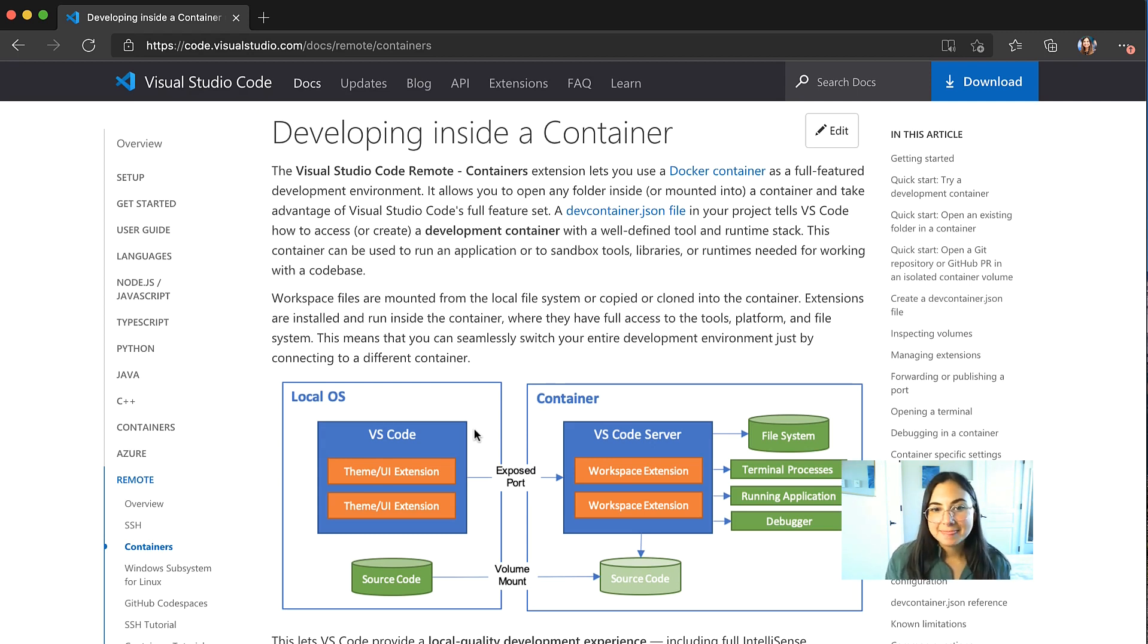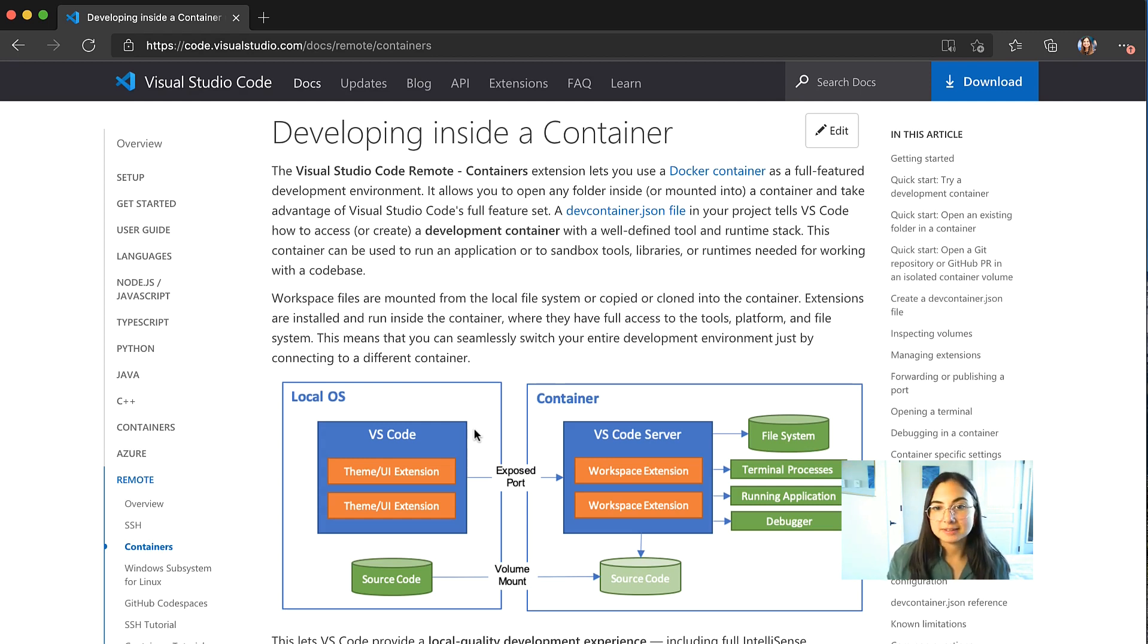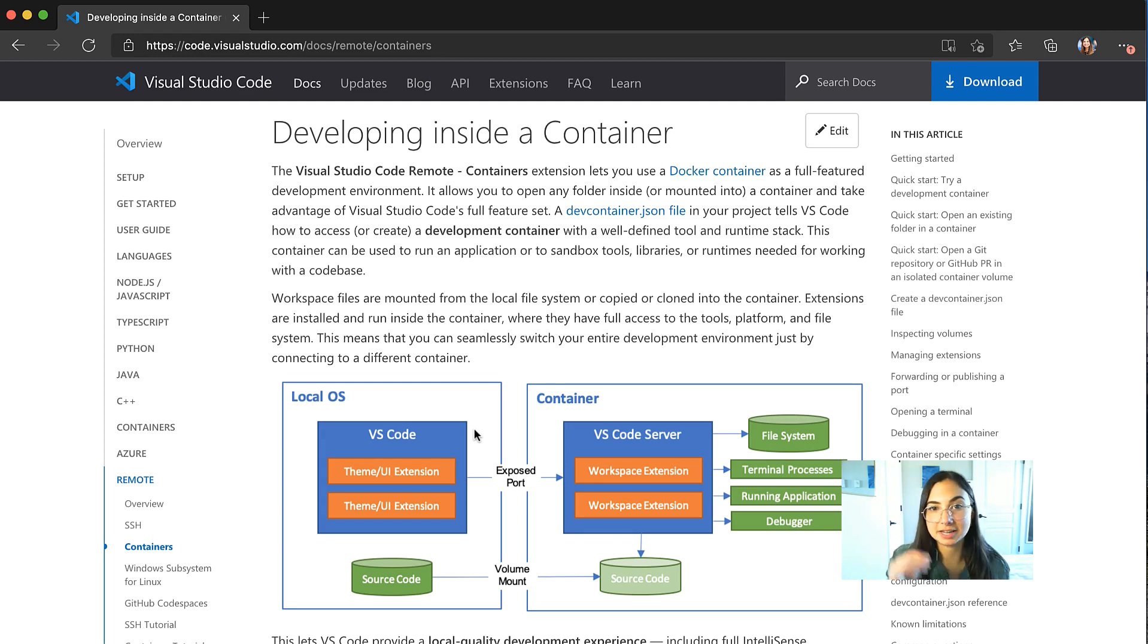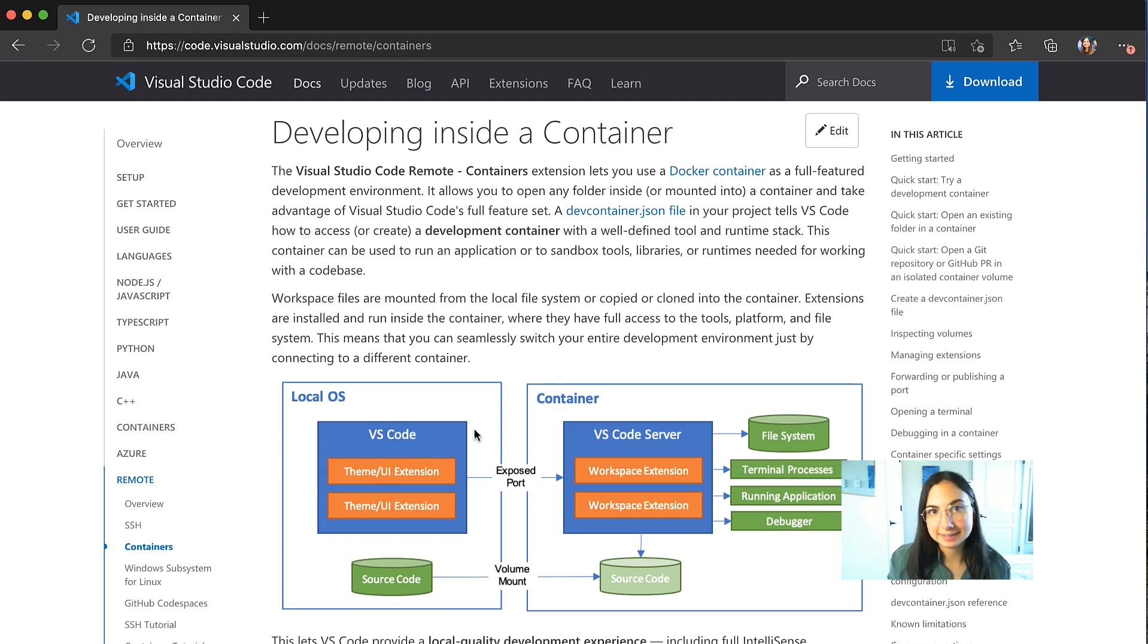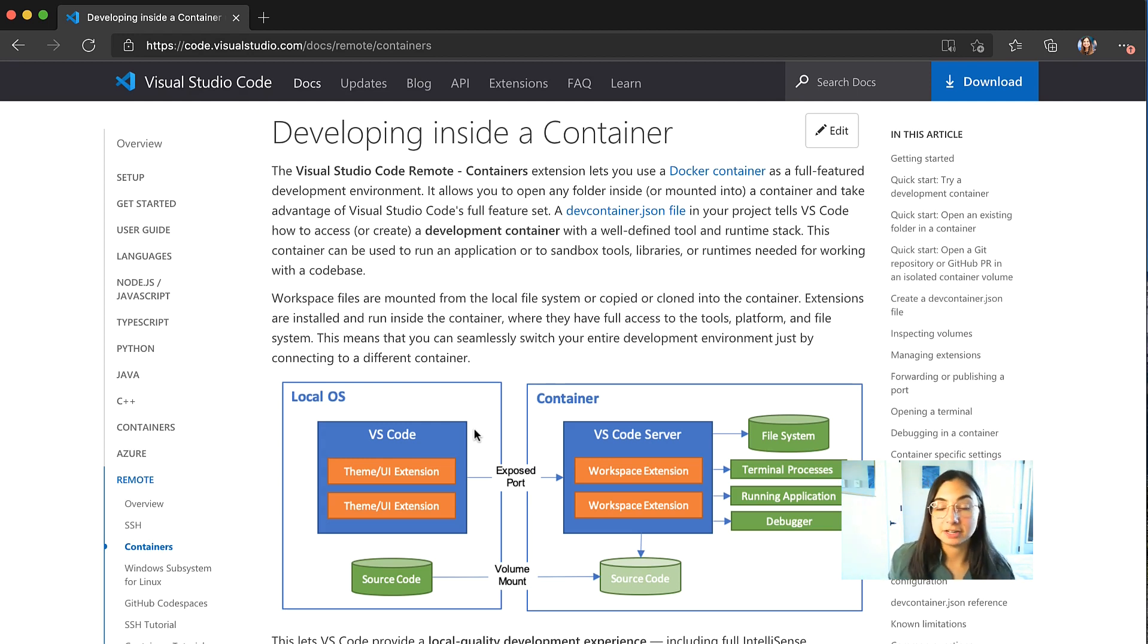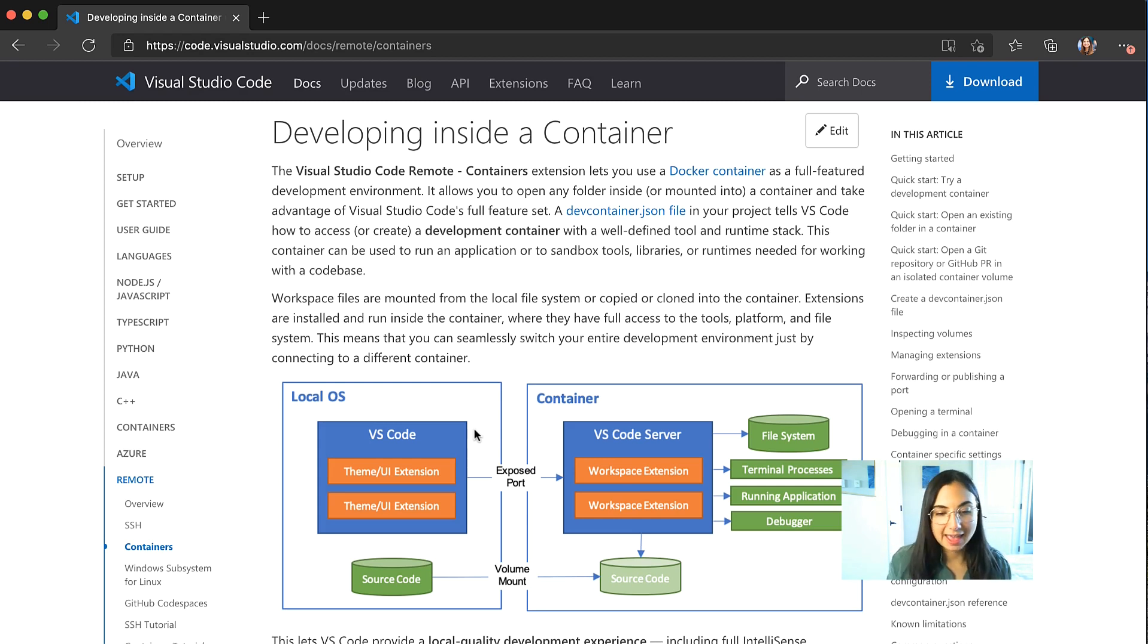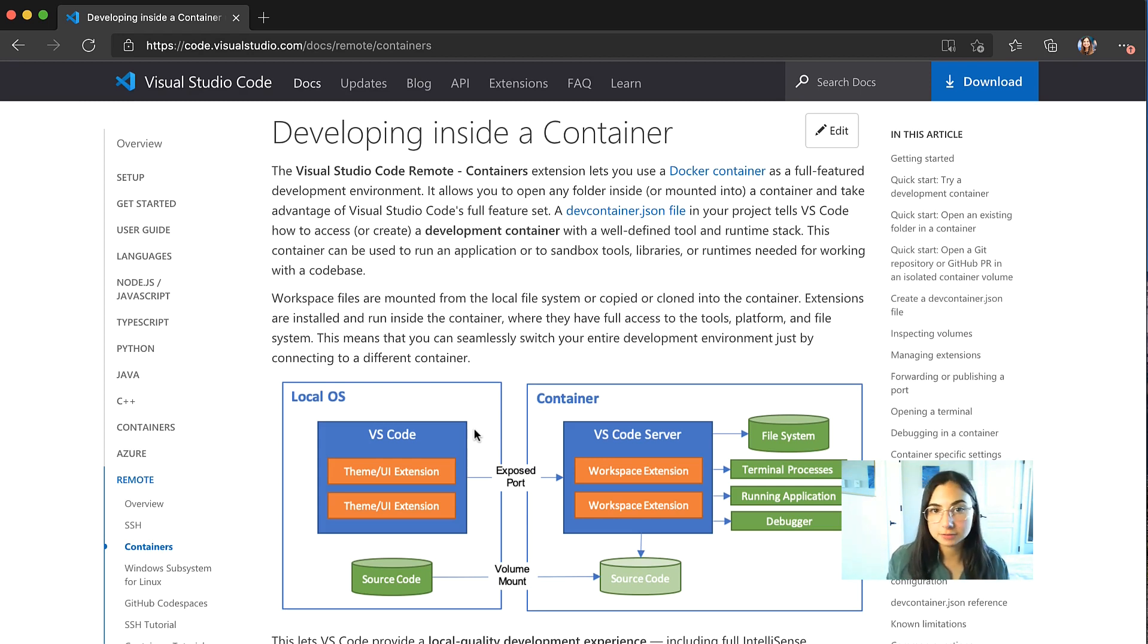And then when I attach VS Code to a container, VS Code server along with extensions for my project such as the C++ extension and the CMake Tools extension, those will all be running inside the development container. My source code will be mounted from my local machine into the container, and my debugger, my compiler, all of those build tools are in the container.